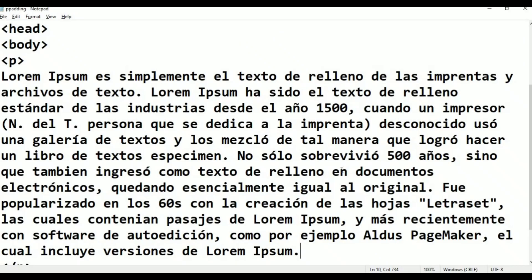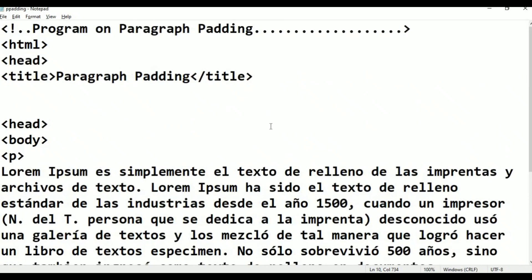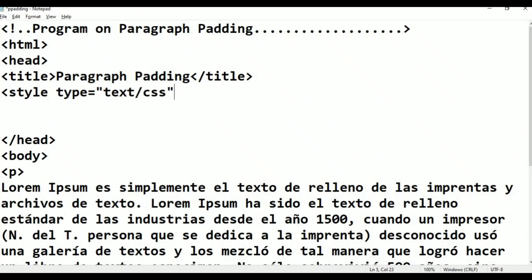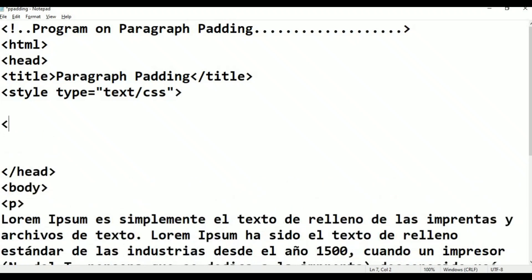We can apply the same properties as styles. In the head section, we add CSS native styles. Write the style tag: type is equal to double quotation, text/CSS, double quotation, close tag. Then add the style close tag.